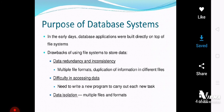The next important disadvantage in the conventional file processing system was the difficulty in accessing data. Users had a lot of difficulties in accessing data. You need to write a new program to carry out each new task, because every time a new application for the data files had to be created. This is why again the data was stored redundantly, and to access the correct data was very difficult in the conventional file processing system.